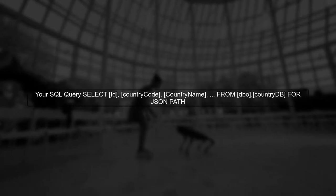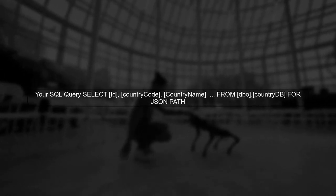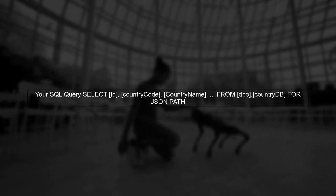Now, let's look at your SQL query. You are selecting multiple columns from the countryDB table. When you add forJSON PATH, it seems to limit the output.